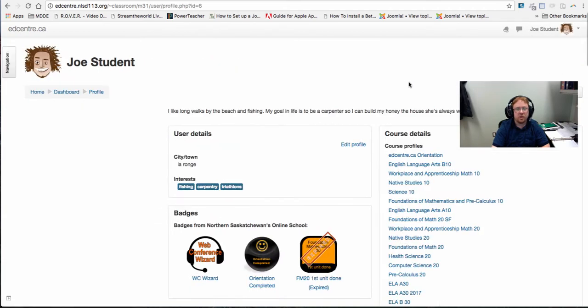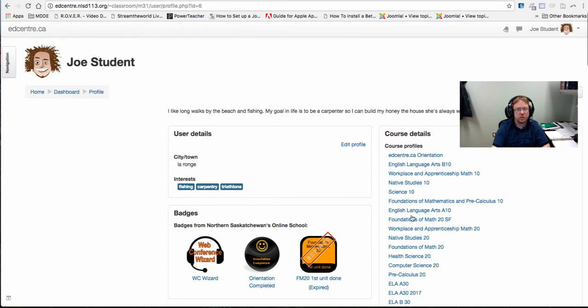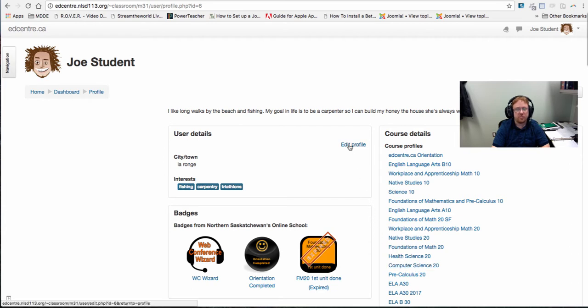Now profile you'll find a couple of different sections: user details, any badges that you have awarded and any courses that you are currently enrolled in. For today's video we're going to click on edit profile.